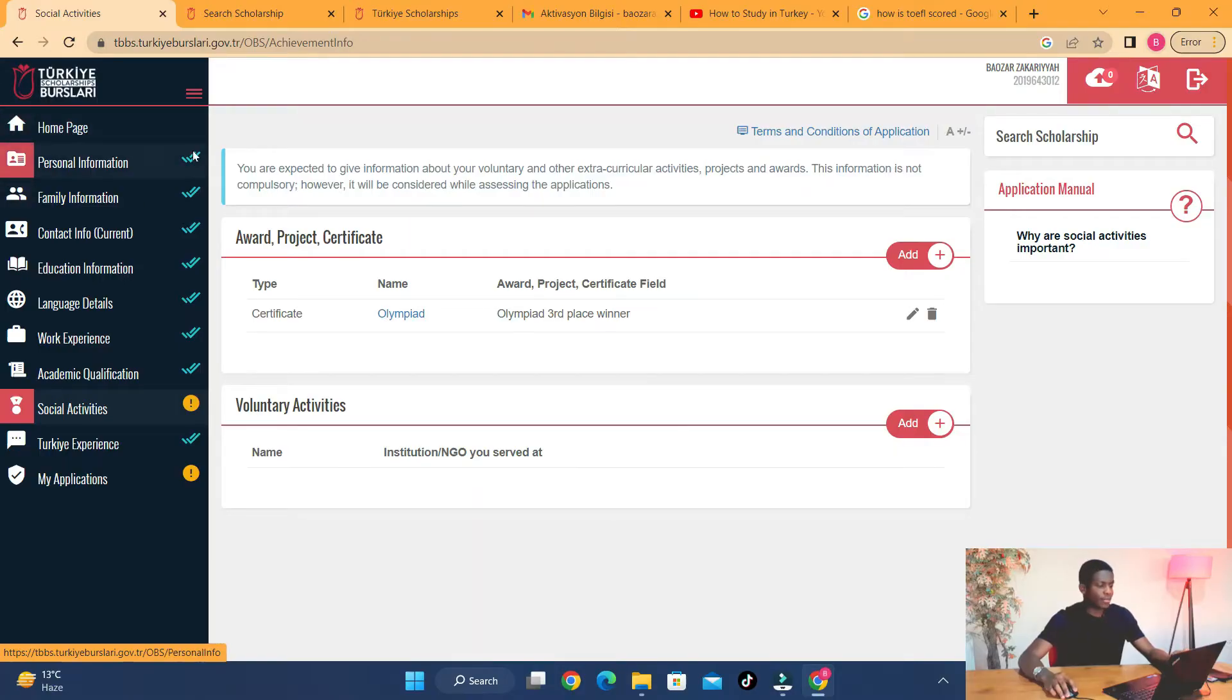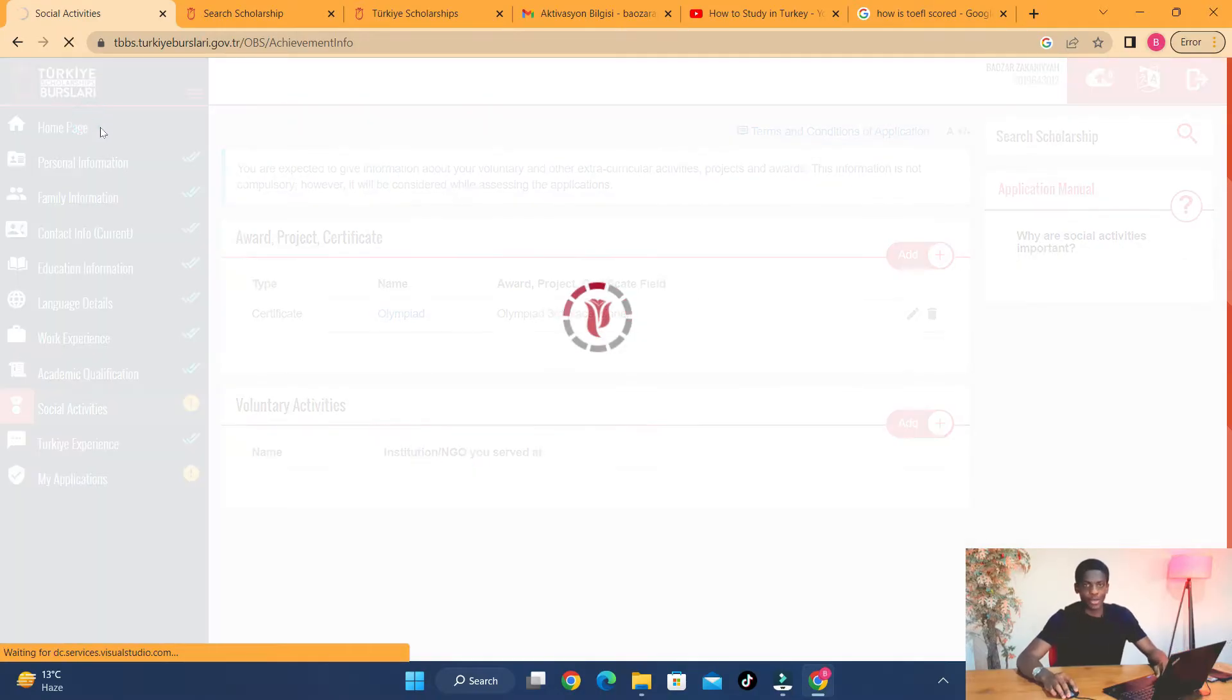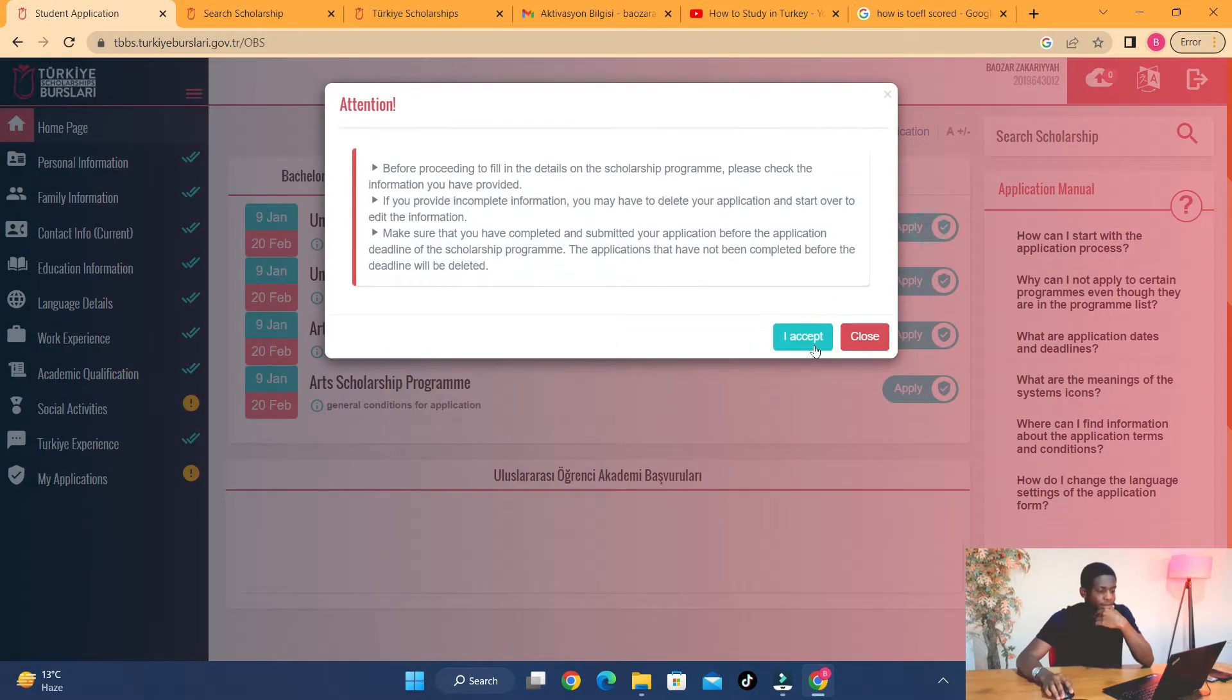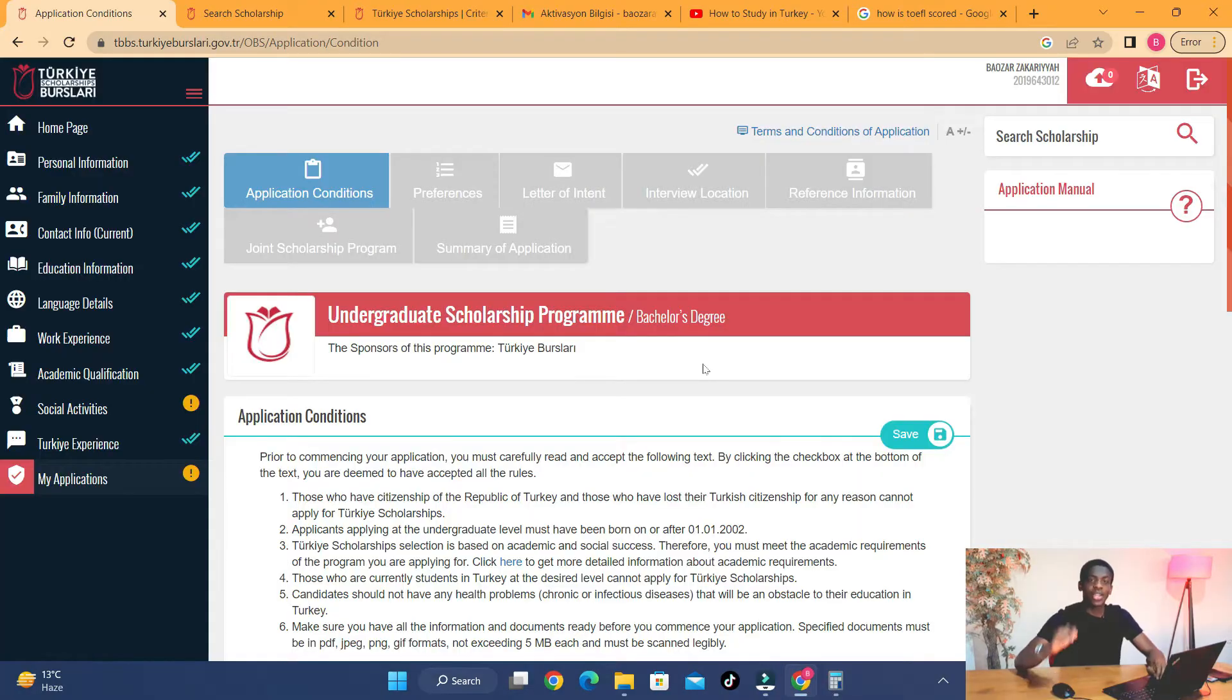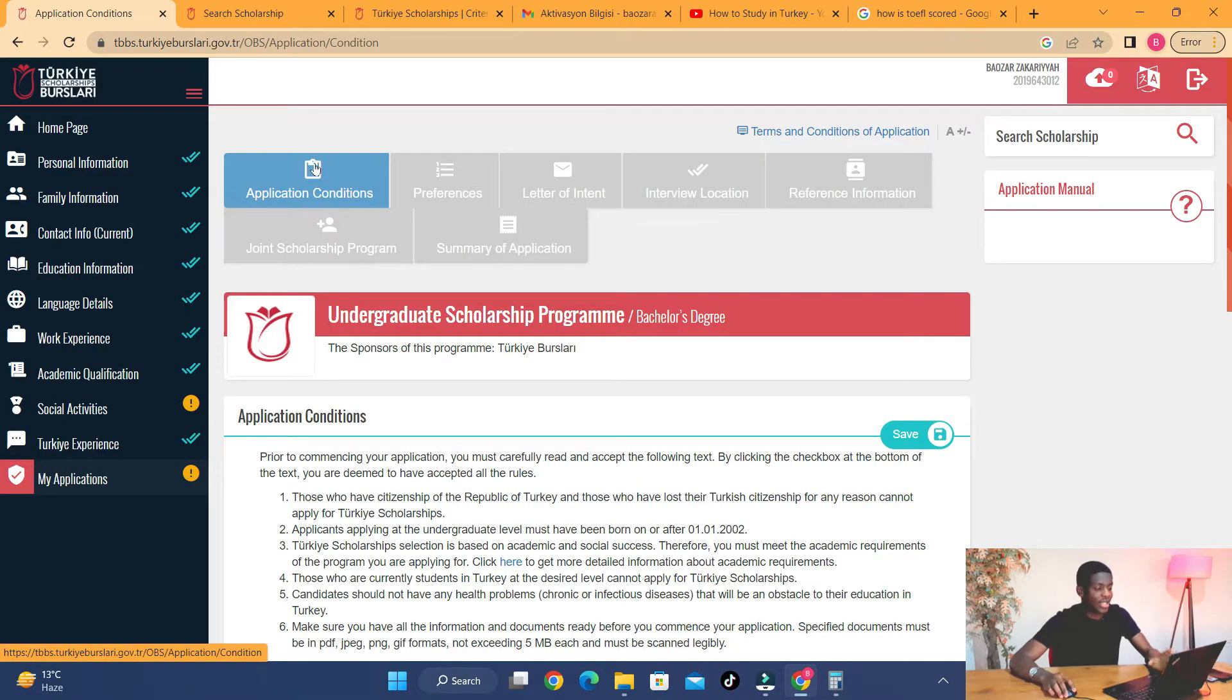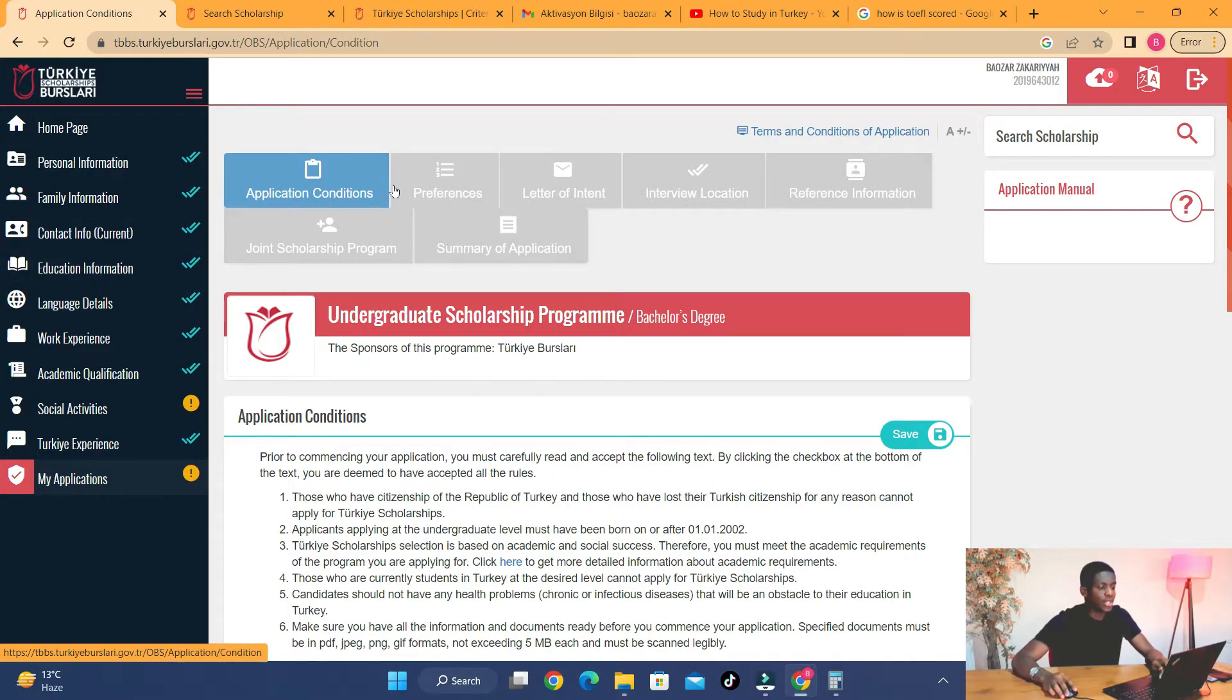Okay, now that we have ticked almost every box here, we're good to apply. Once you click on 'I accept,' you get transferred into the other section of the portal. I call it the other section because you cannot just access it from here. That is where you choose your universities and fill in your letter of intent.